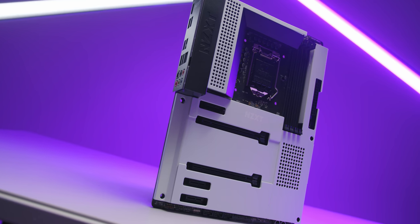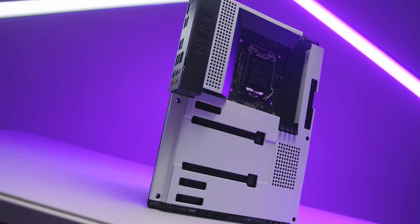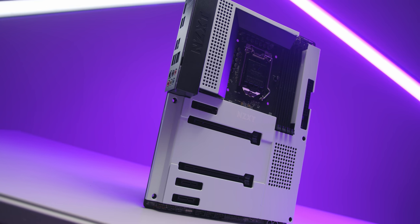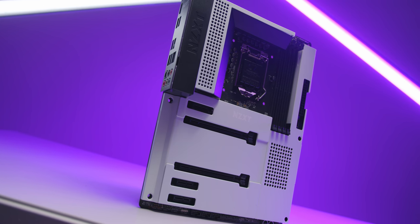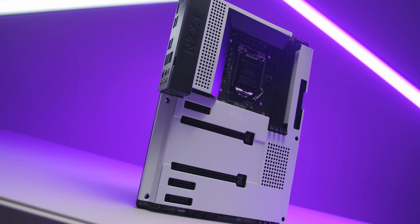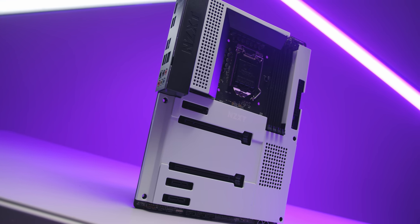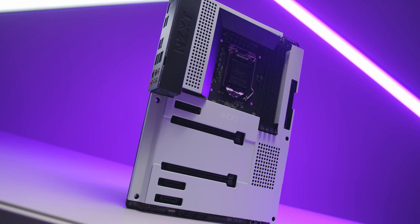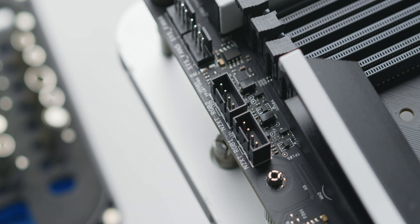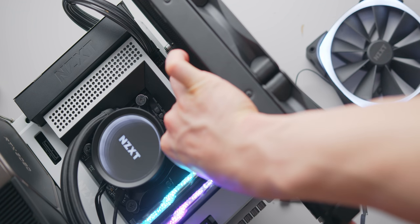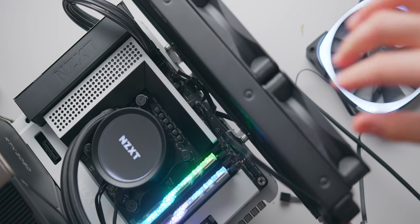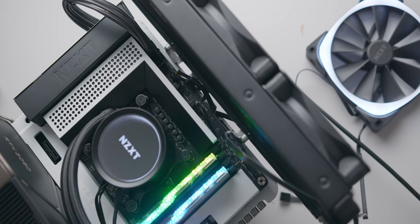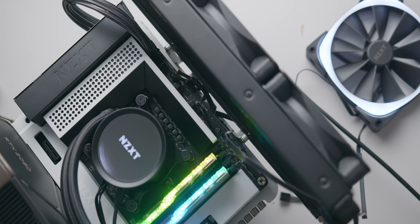Since this is an NZXT board, you've also got the NZXT Hue 2 specific RGB headers that you'd instead only find on their external lighting controller. So if you have NZXT Hue 2 RGB fans, these can be plugged directly into the board via either of these two separate channels. Big fan of this.